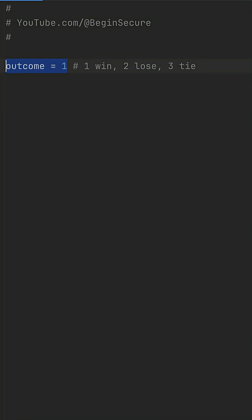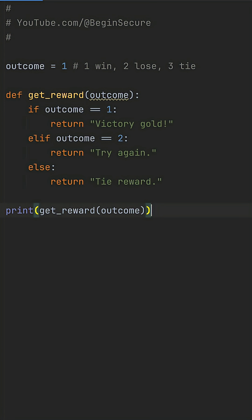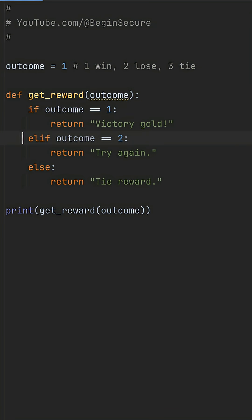I have an outcome code like 1 for win, 2 for lose, and 3 for tie. What I want to do is map it to a reward string like victory gold. So I'm using a long if-elif-else here. If outcome equals 1, return win message. Elif 2, lose, otherwise tie.